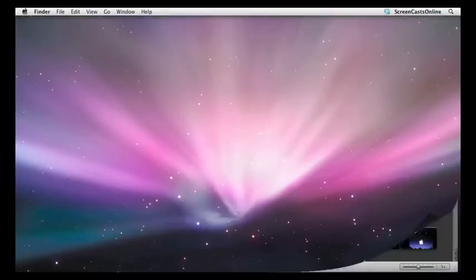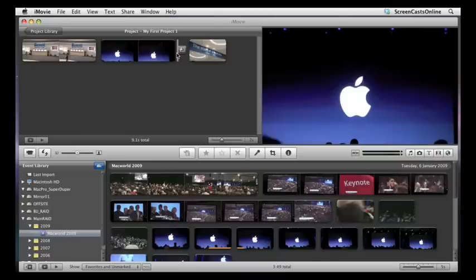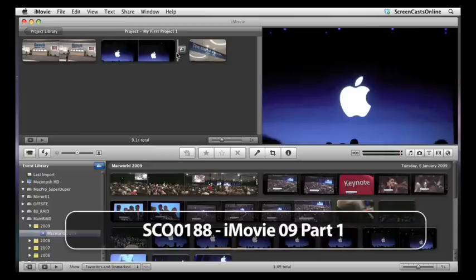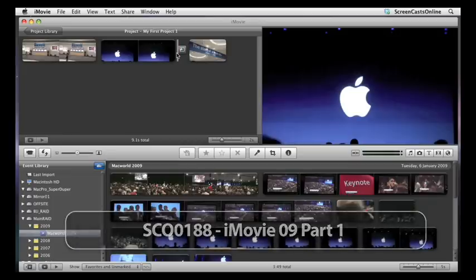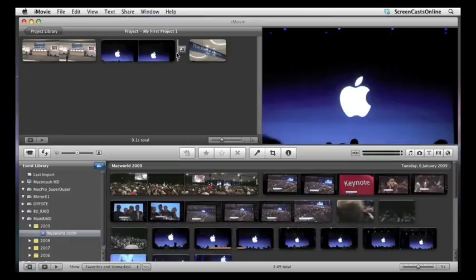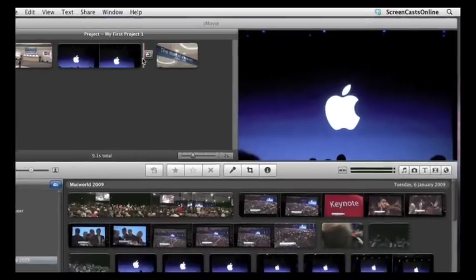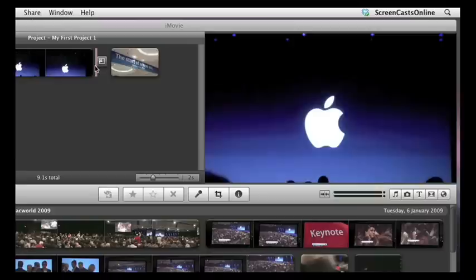Now, in the last show, we finished off having a look at transitions and looking at transitions in the Precision Editor. And if you haven't seen part one of the iMovie 09 update, I'd strongly suggest you go and check it out. But let's start this show off with transitions, a closer look at a transition.